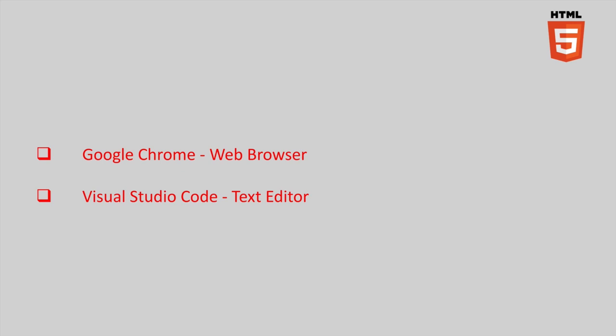While there are many options out there, this course will use Google Chrome as our web browser and Visual Studio Code as our text editor.